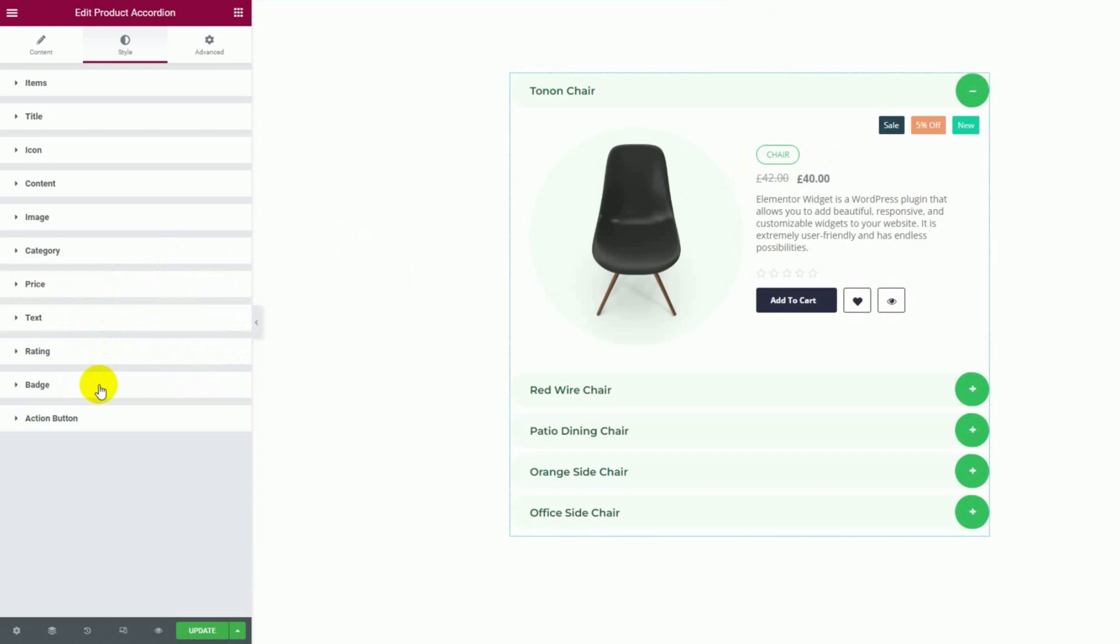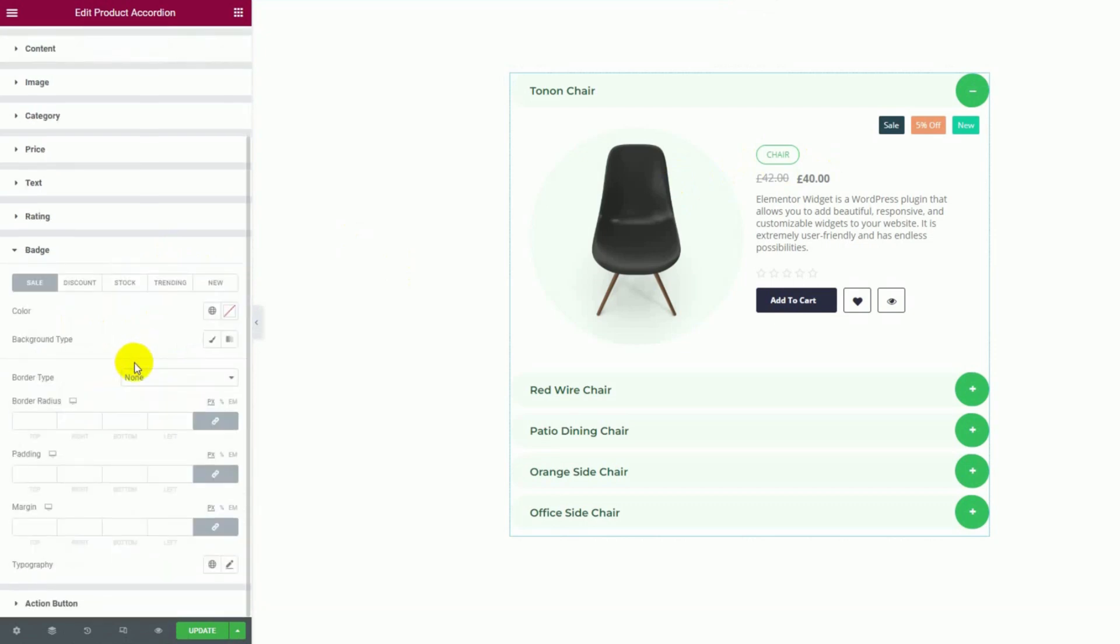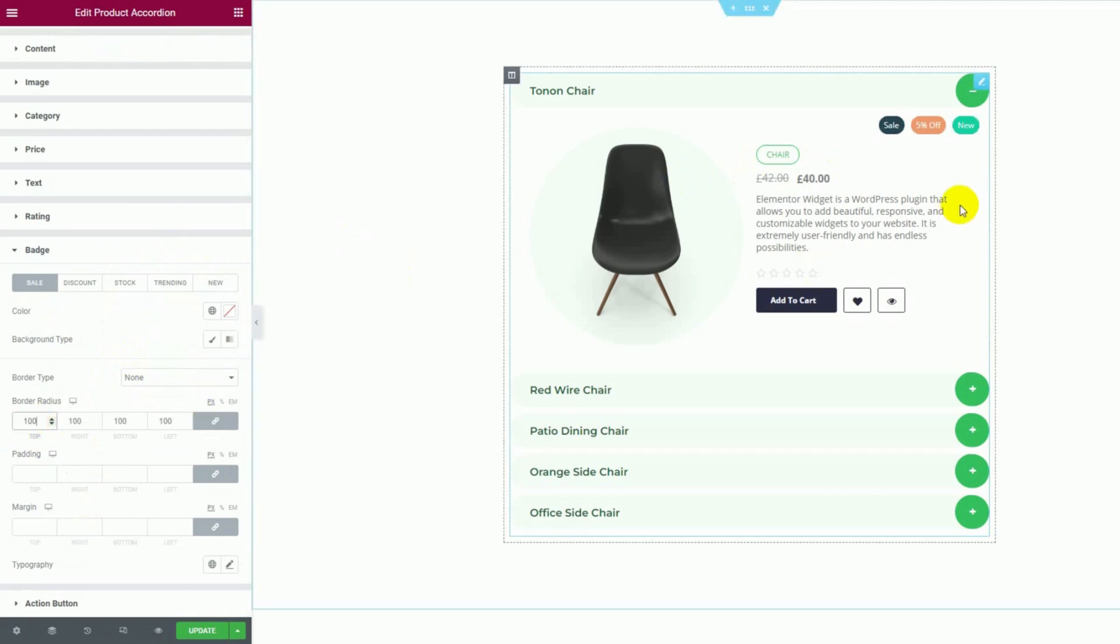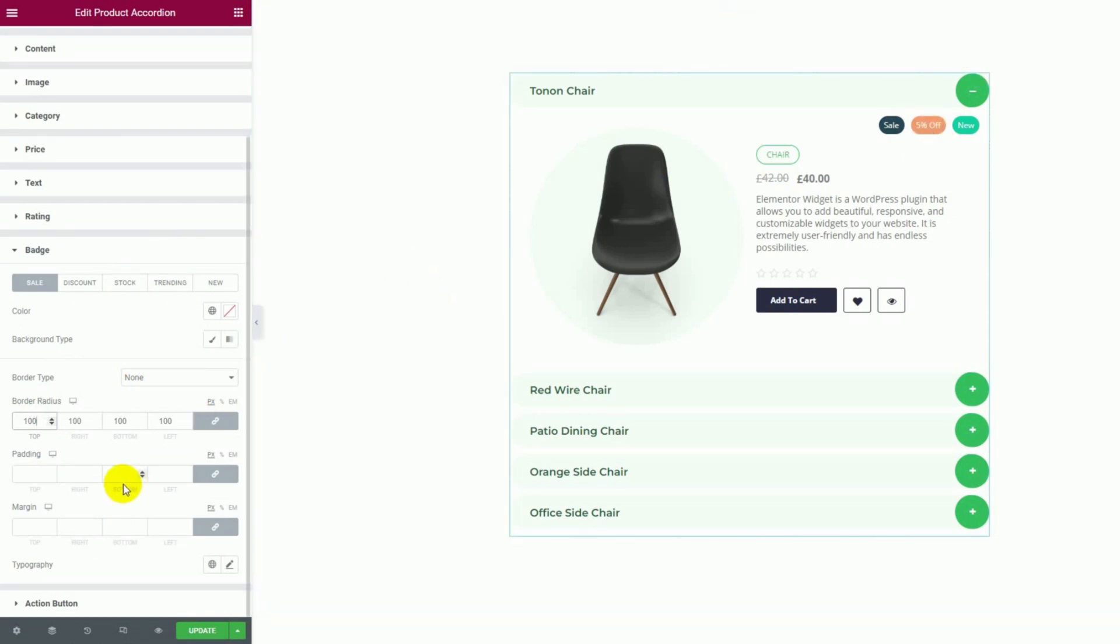Let's move to the badge section. First, we'll put values in the border radius field and curve the edges of the badges. Not fully circular, but it's good. Let's customize the padding too.